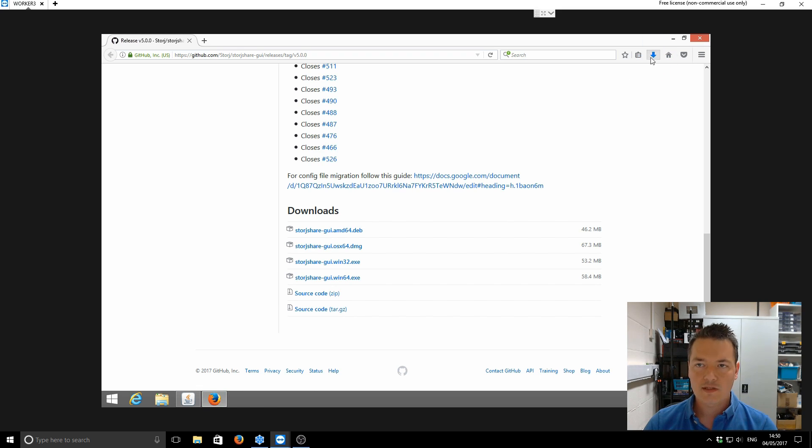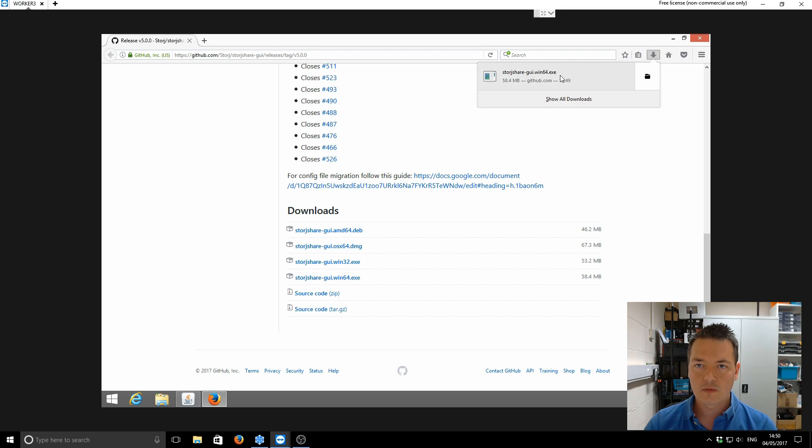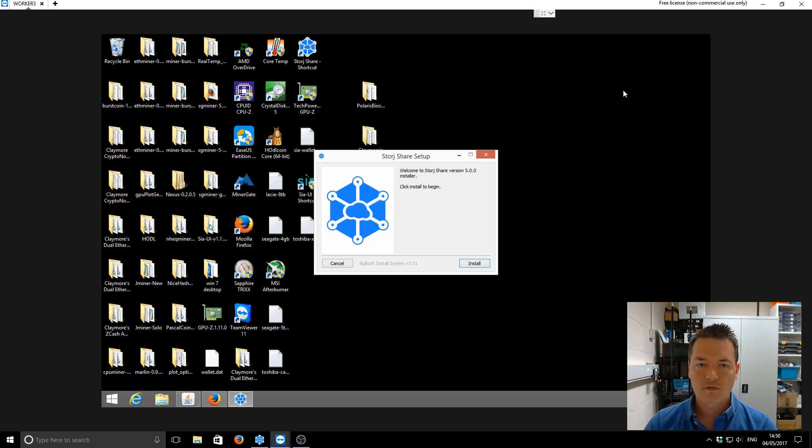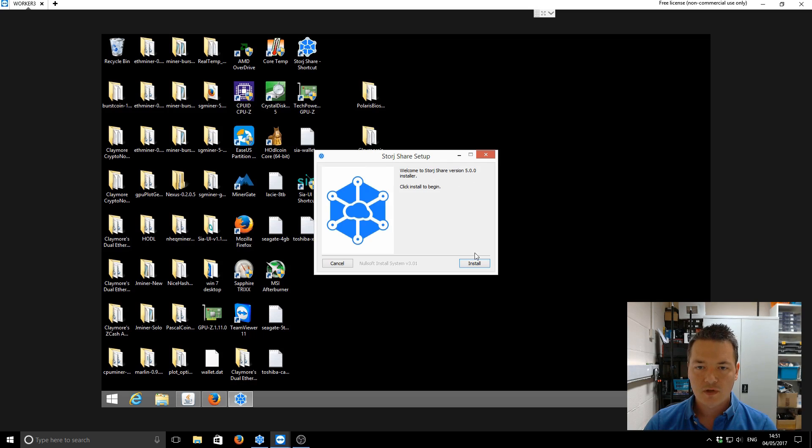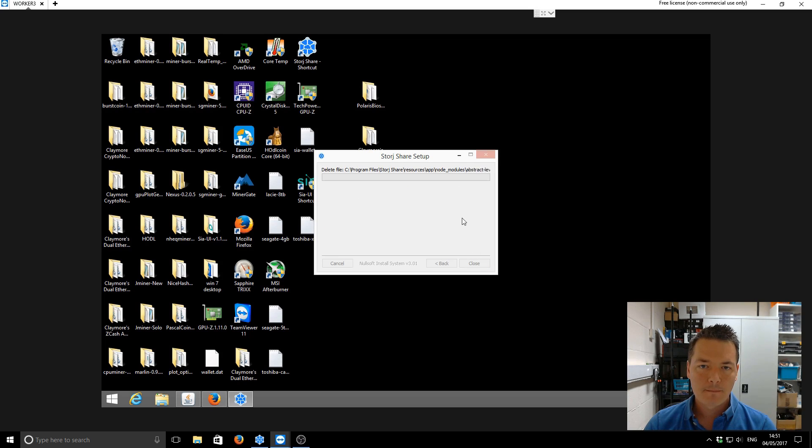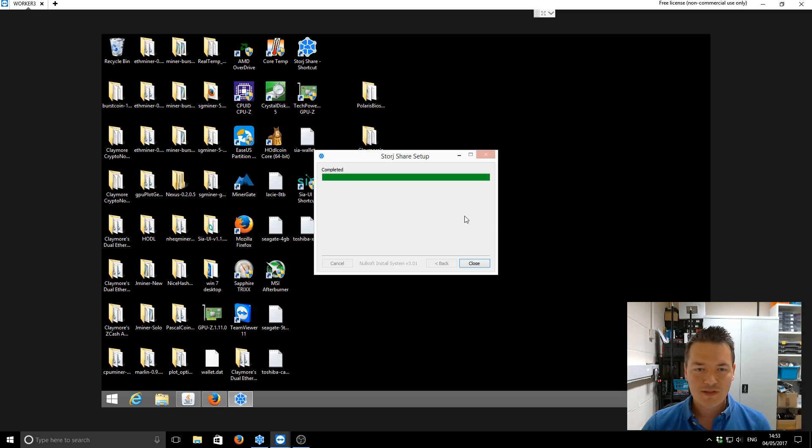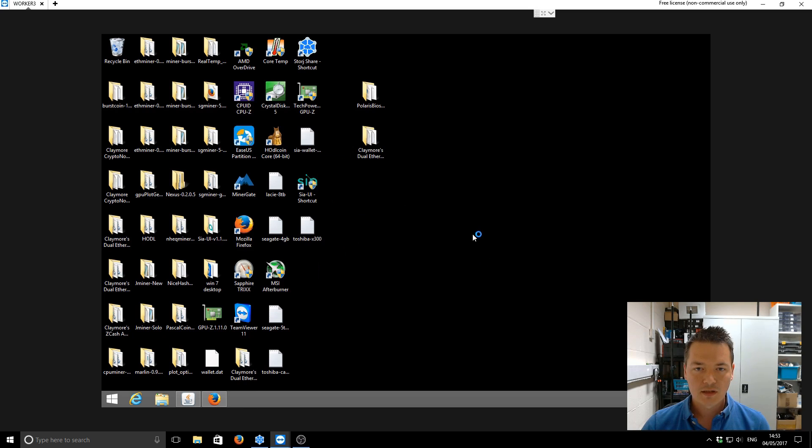Okay, so that's downloaded now and we can just run it from the Downloads folder. Close Firefox. Okay, so the Storj setup has now completed. We can click on Close and it should actually open the application automatically.